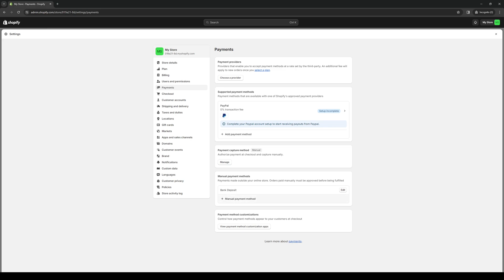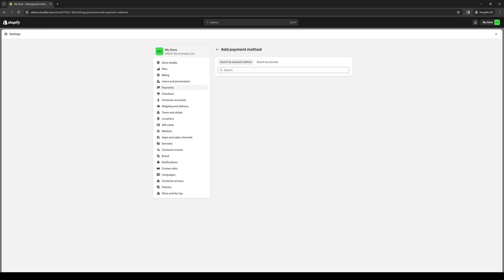If you guys want to do like a bank deposit then you can use the manual payment methods option. But because we're trying to add Cashfree as an option for our online store, you guys would want to click on Payment Methods. When you go to click on Payment Methods, you basically want to type the name of the corresponding card or platform that supports Cashfree as an option for payment.